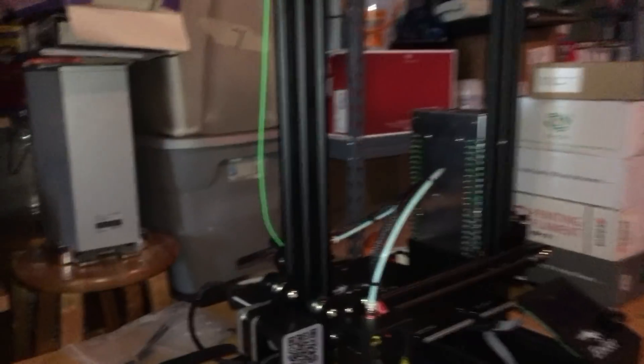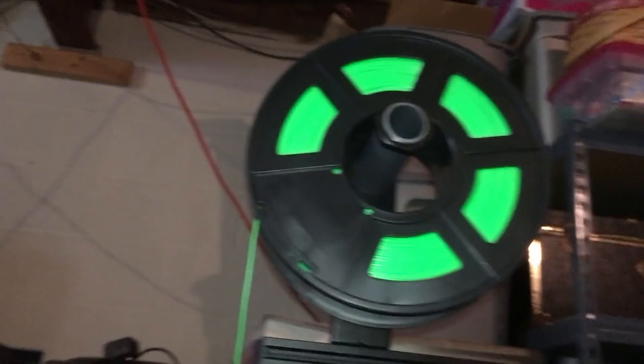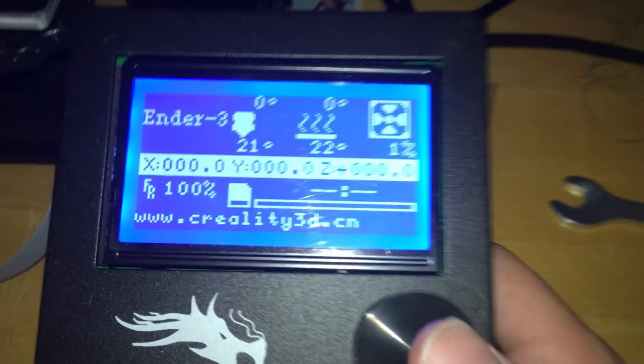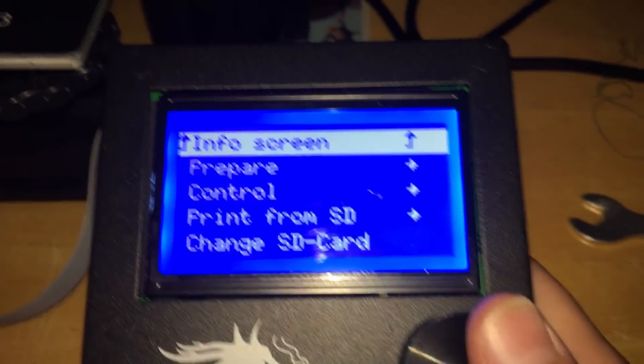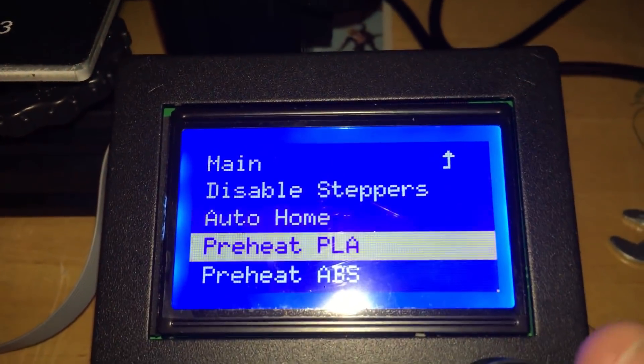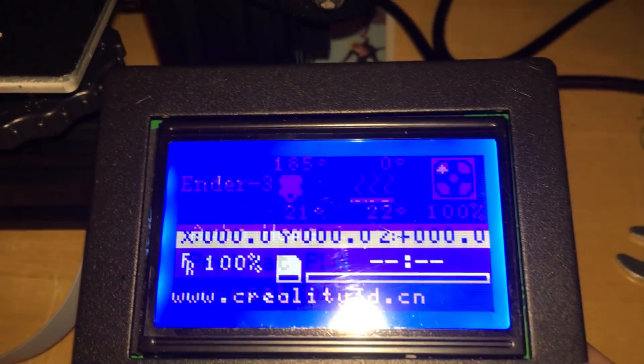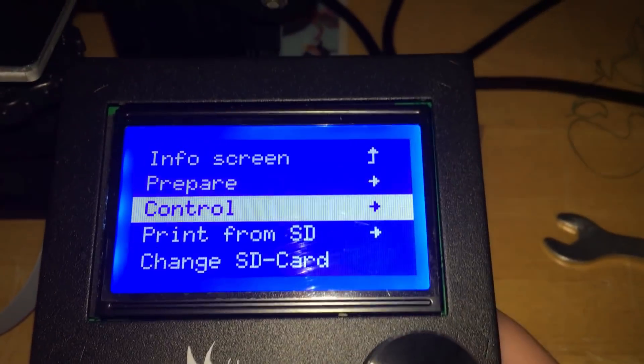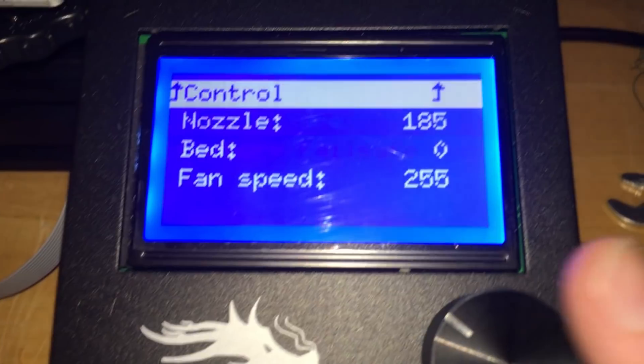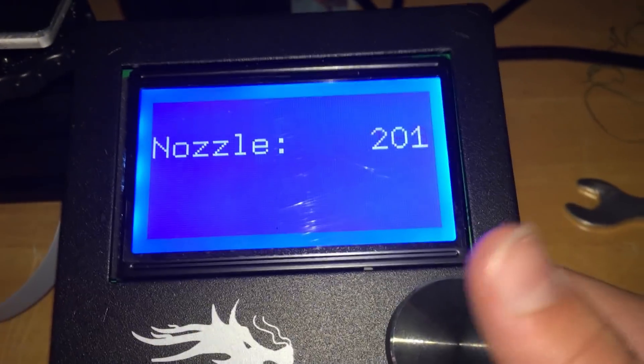Hello everybody, in this video I'm going to be showing you guys how to change the filament in an Ender 3 3D printer. Let's get straight into it. First step is to turn your printer on. You will go to this menu and then hit Prepare, Preheat PLA. But my PLA melts at 200, so I'll go to Control, Temperature, Nozzle, and change it up to 200. I'll be back when it's done preheating.